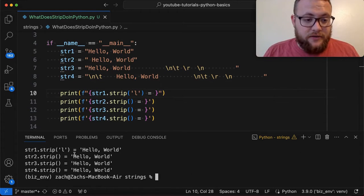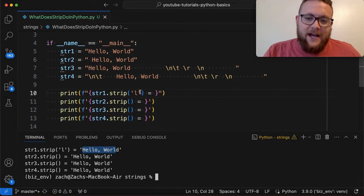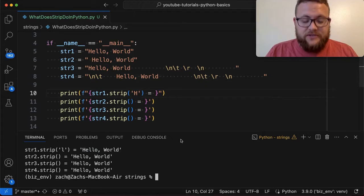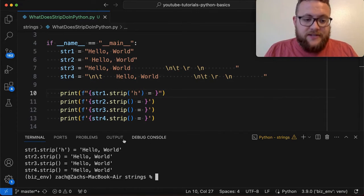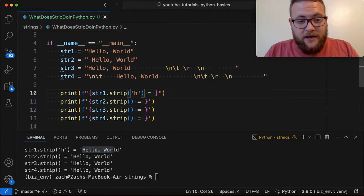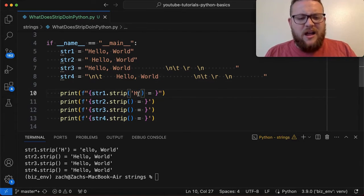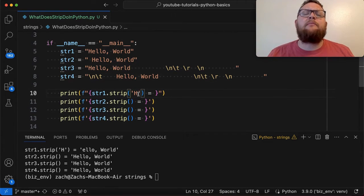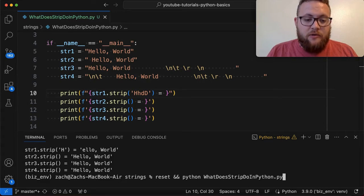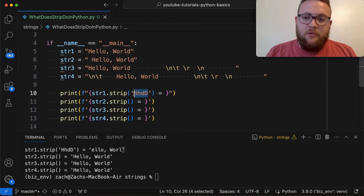If I rerun this, everything looks like 'hello world' — nothing got removed, because I said to strip the 'l' and it only works if the 'l' is at the very beginning. What if I try a lowercase 'h'? Running that, it's still the same because there's no lowercase 'h' at the very beginning of 'hello world'. Now if I use a capital 'H', because capital H is at the beginning it'll remove it. What if I say I want to strip out capital H, lowercase h, lowercase d, and capital D from both ends? Rerunning that, both the H and the D got removed.